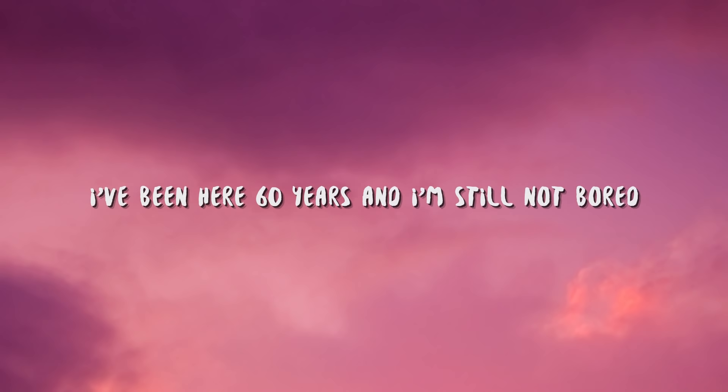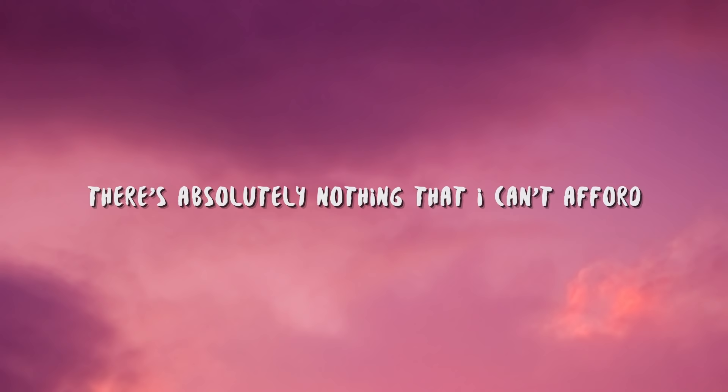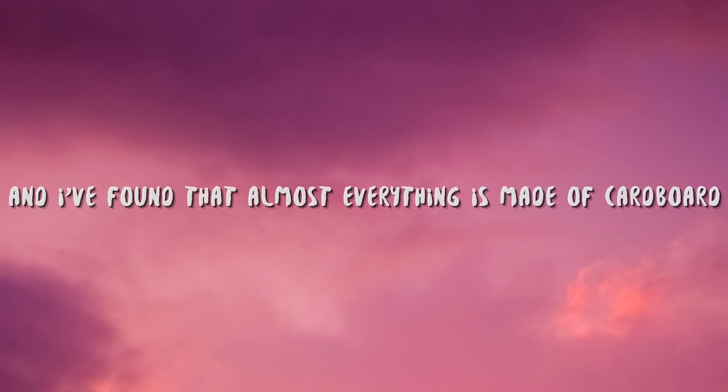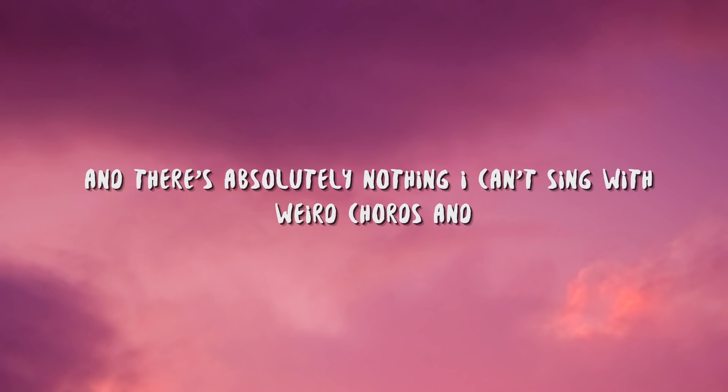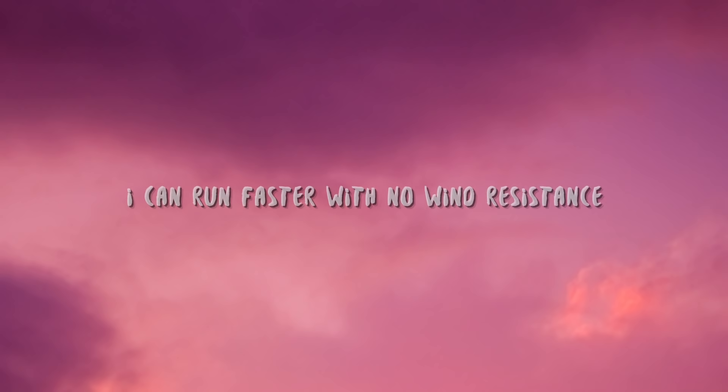I've been here 60 years and I'm still not bored. There's absolutely nothing that I can't afford. And I've found that almost everything is made of cardboard, and there's absolutely nothing I can't sing with weird chords.